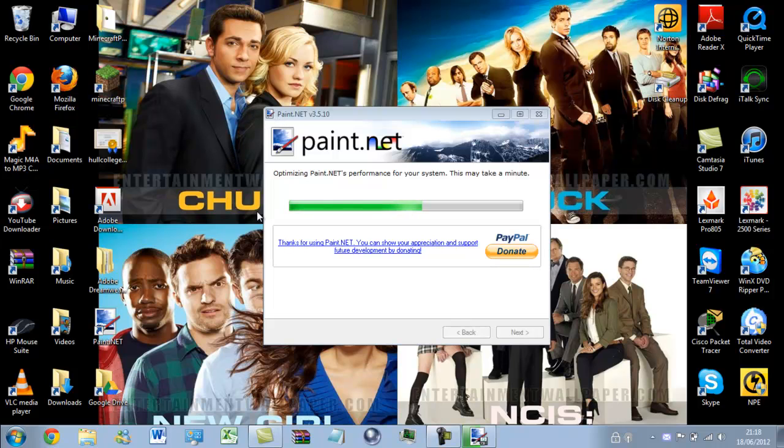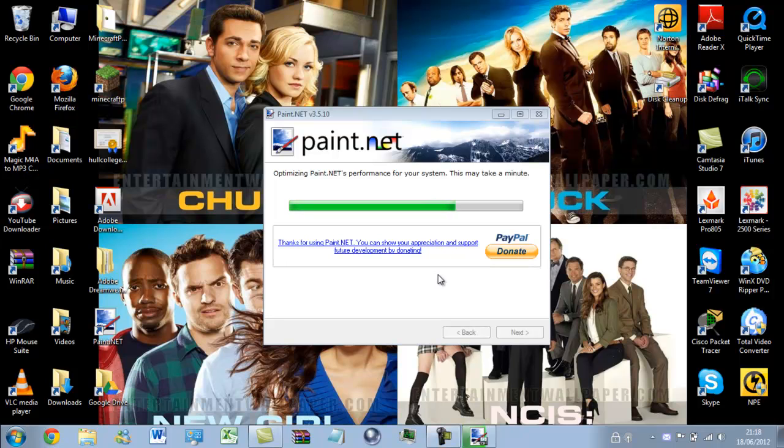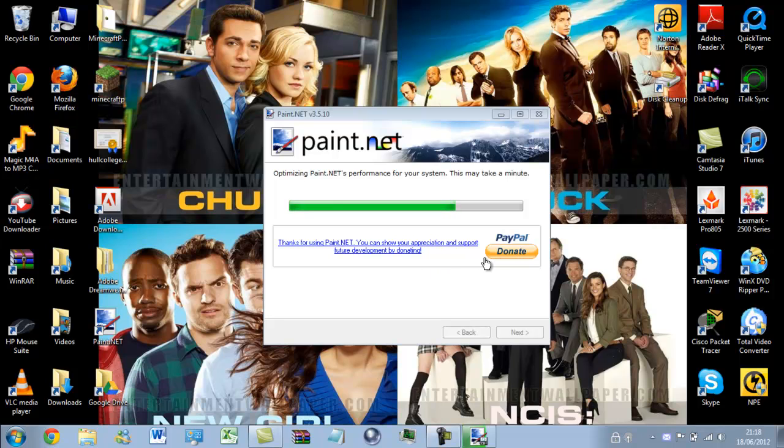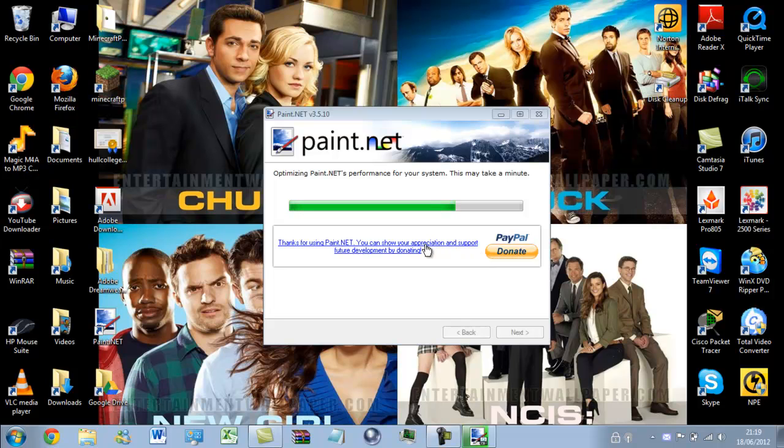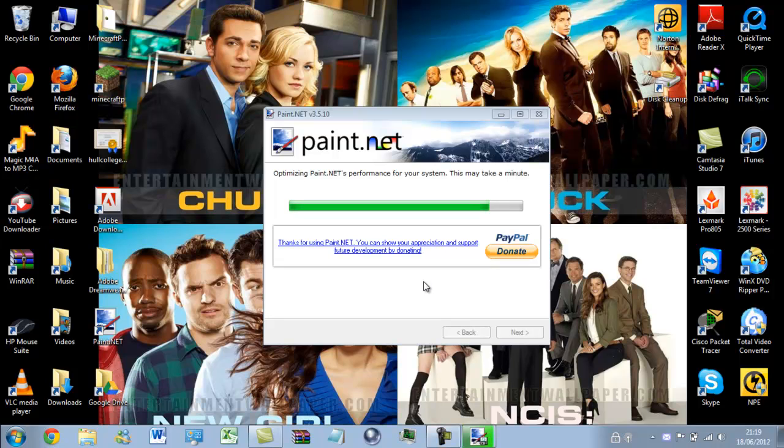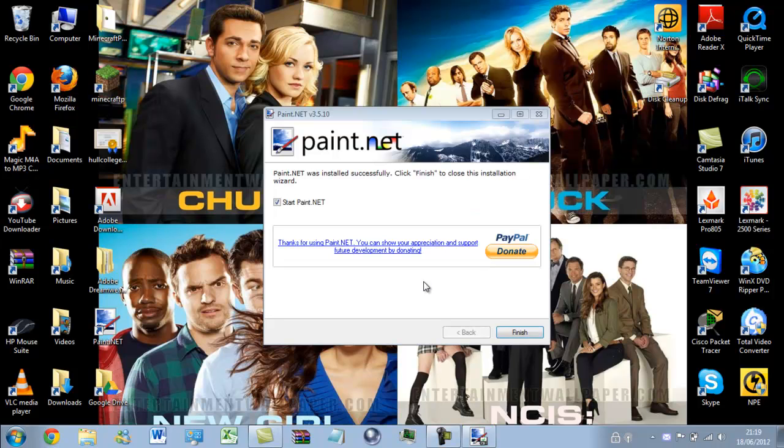If you do like Paint.net, you can always feel free to donate to them for support and continued development. Just click this donate box in the installer. And I want to start paint. So, click finish.